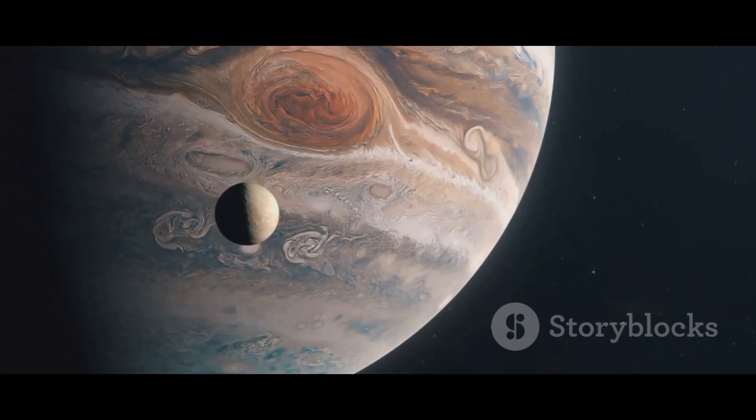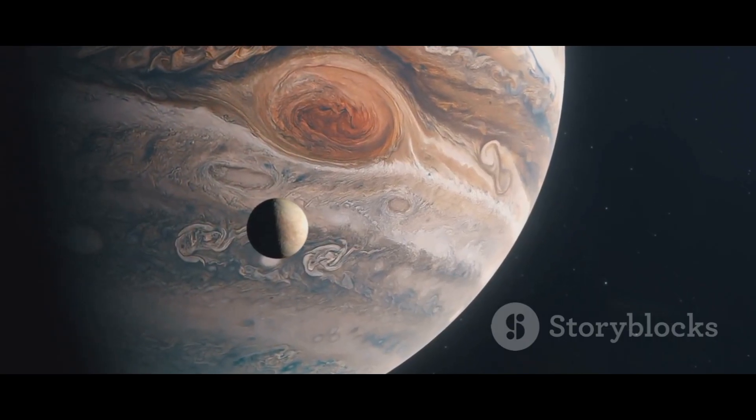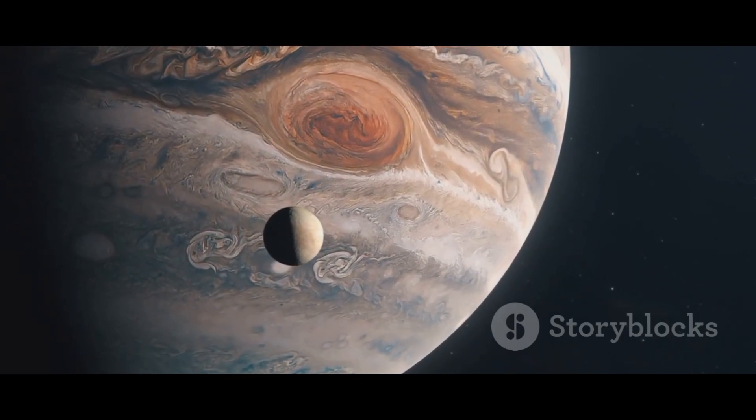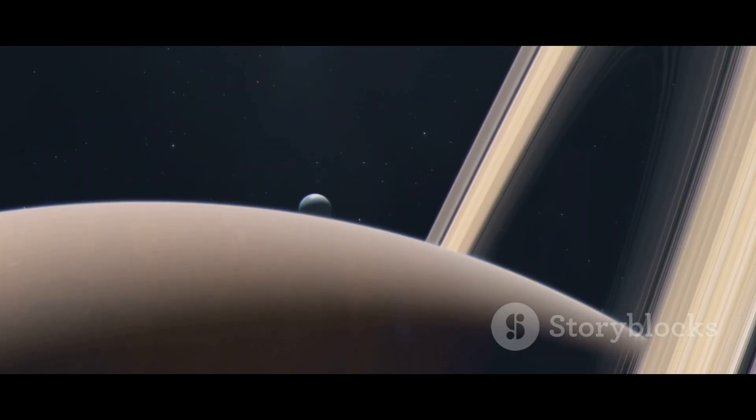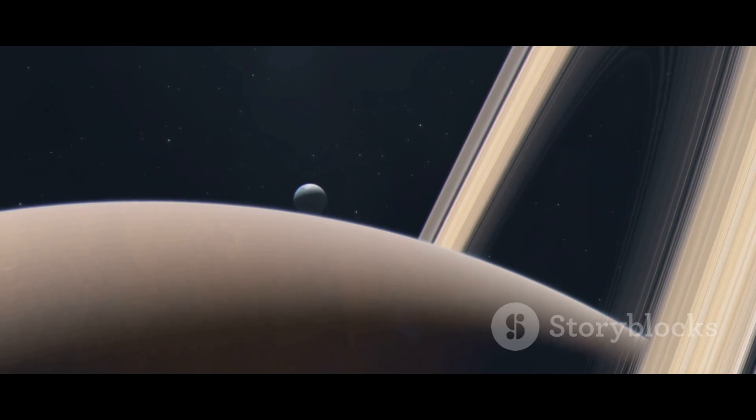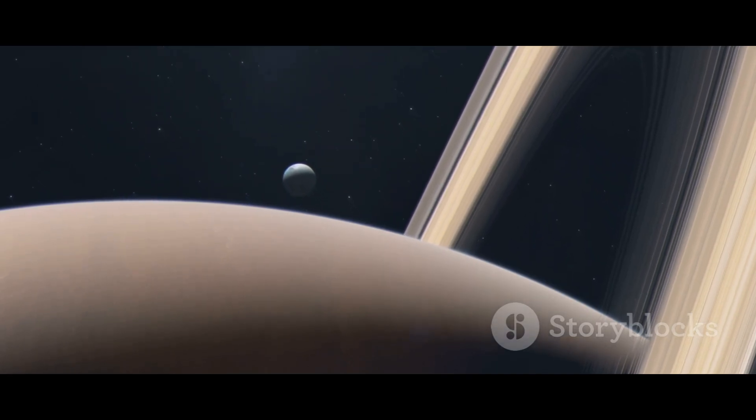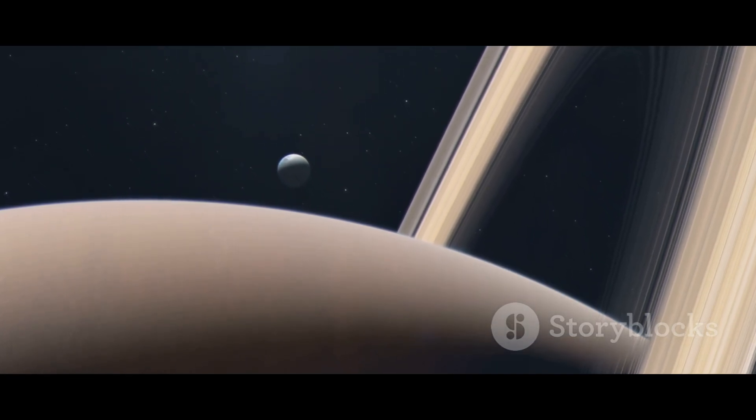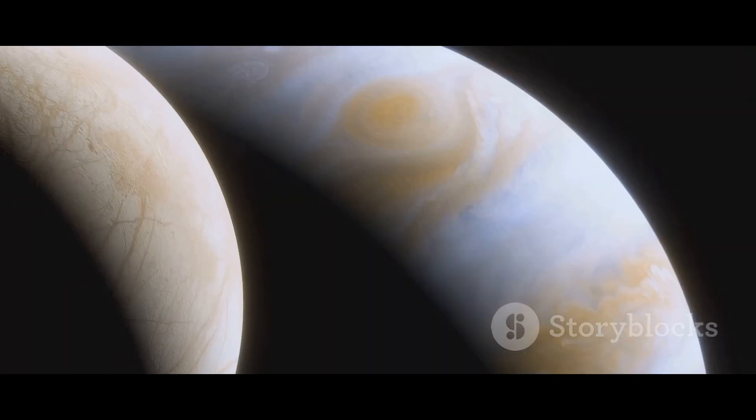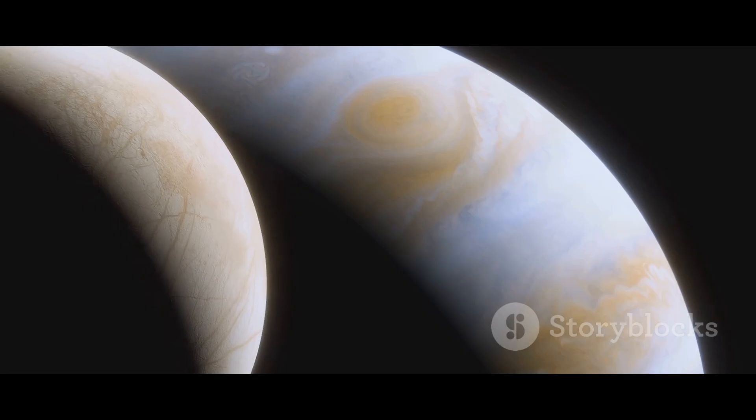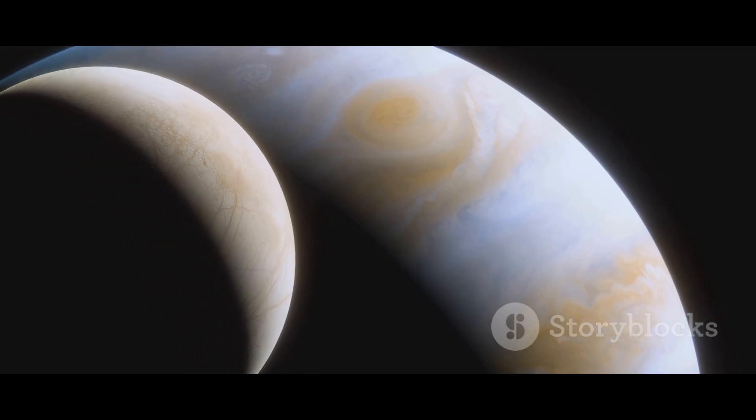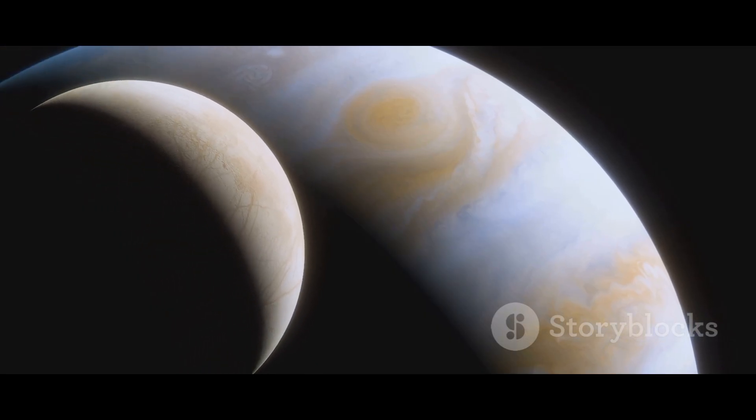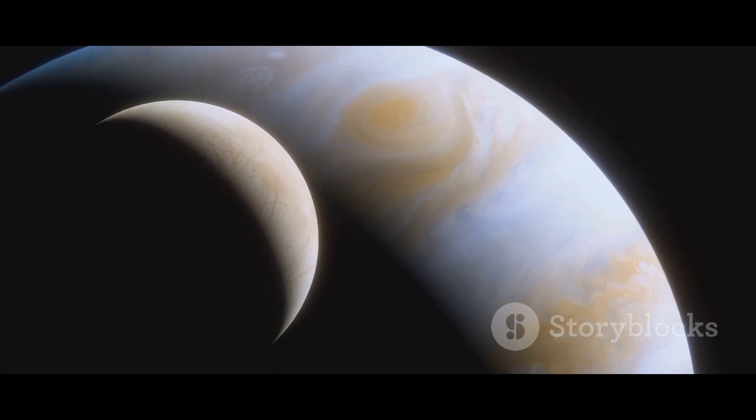They might have subsurface oceans hidden beneath their icy shells that are releasing material into space. This possibility is incredibly exciting because it puts the moons of Uranus in the same category as some of the most interesting places in the solar system, like Jupiter's moon Europa and Saturn's moon Enceladus, which are considered prime candidates in the search for life beyond Earth.